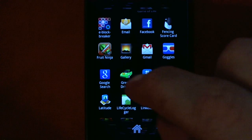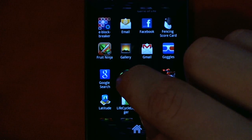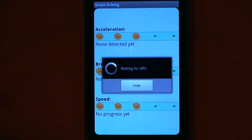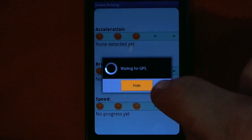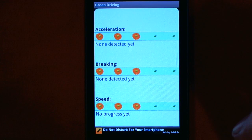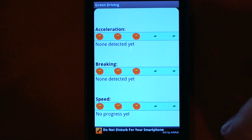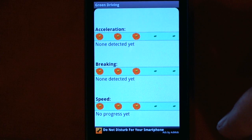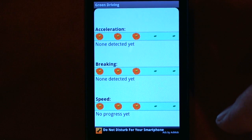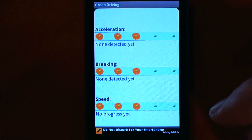Hi. Welcome to a demo of the Android app Green Driving. The goal of Green Driving is to help you drive as fuel efficiently as possible. It helps you save gas money, and it helps save the planet by putting out less pollutants.